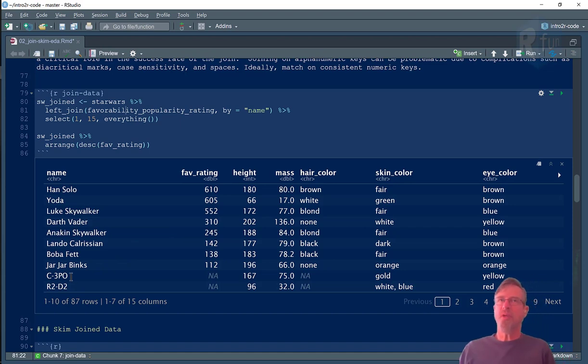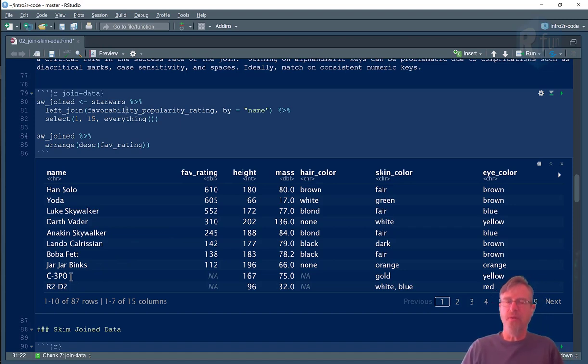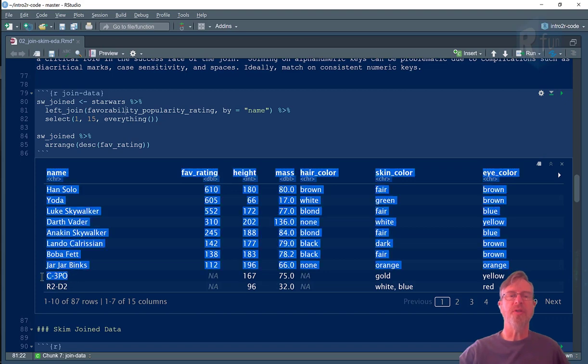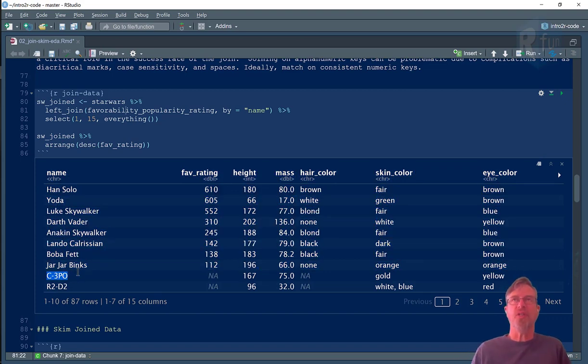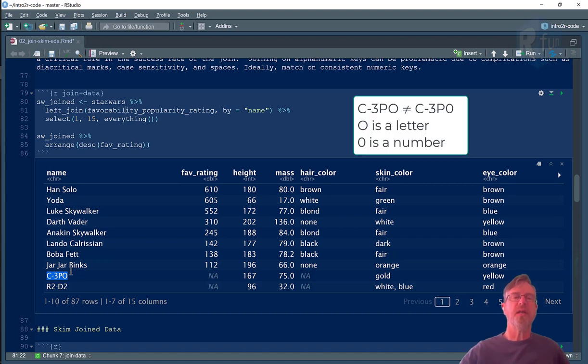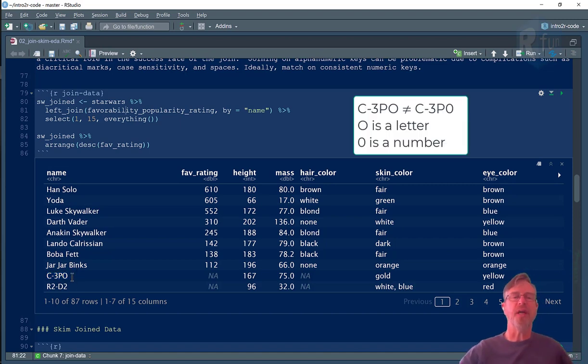And so the computer wants to, in this case, match on the character C-3PO. We typically say in English C-3PO, but that's what the character's name is C-3PO. In the Star Wars data frame, the character's actual name is C-3PO.